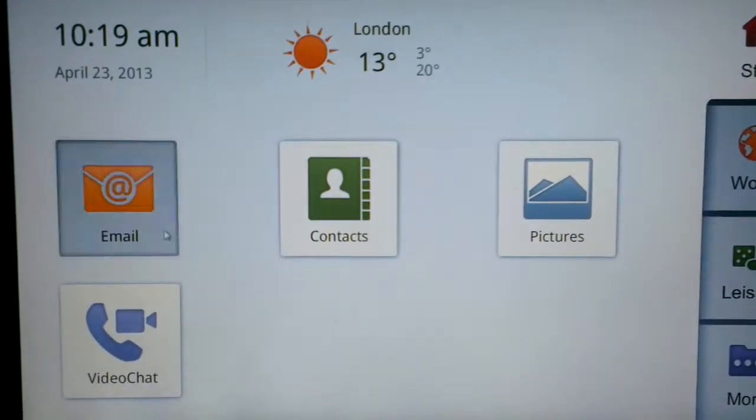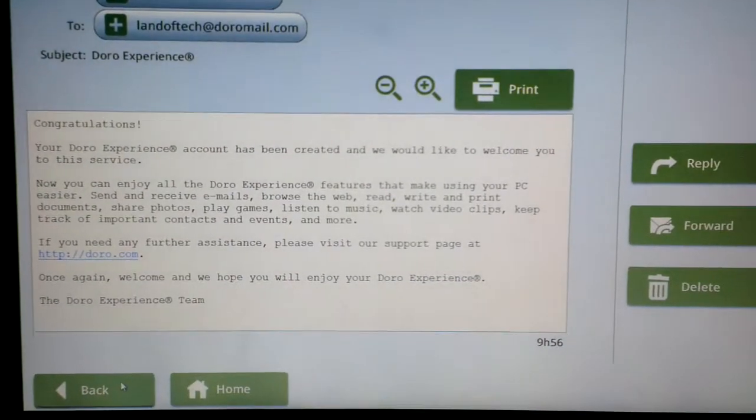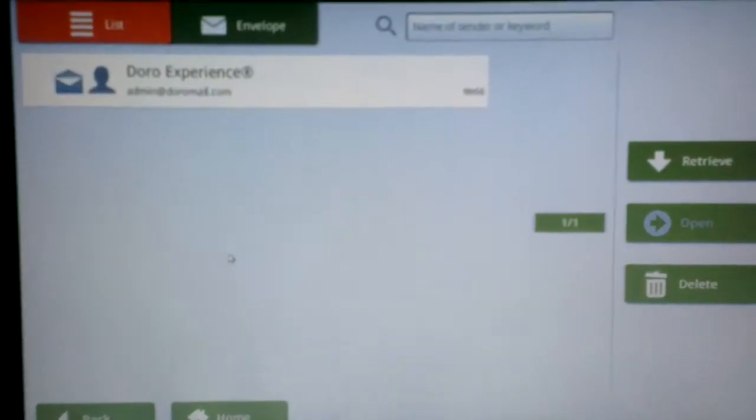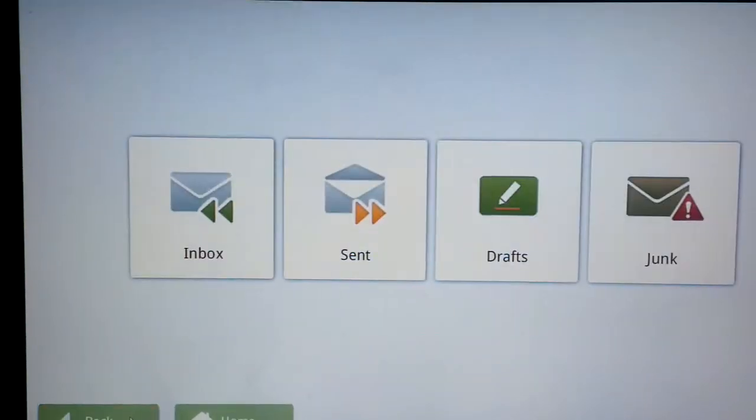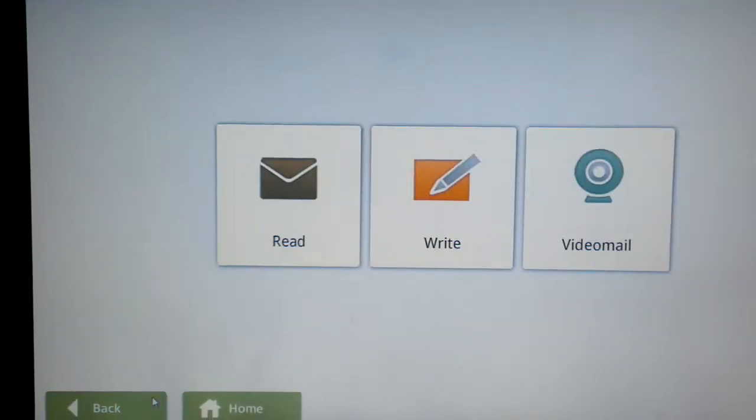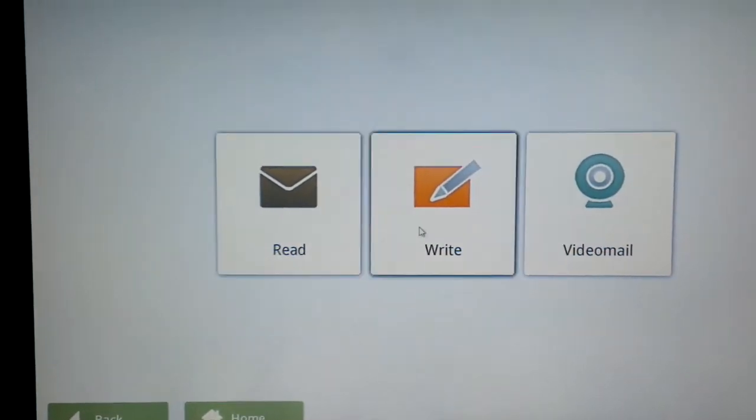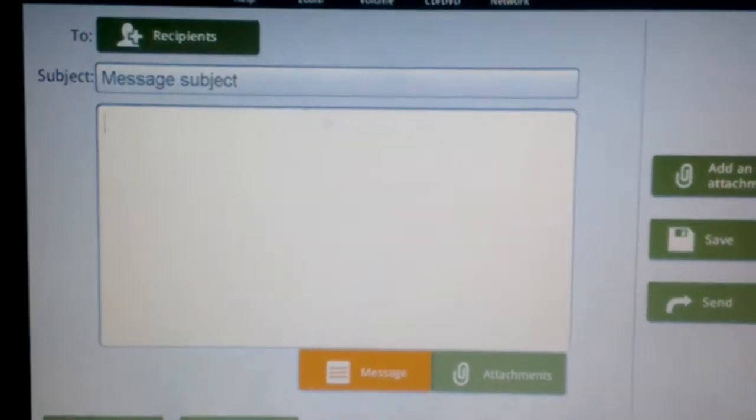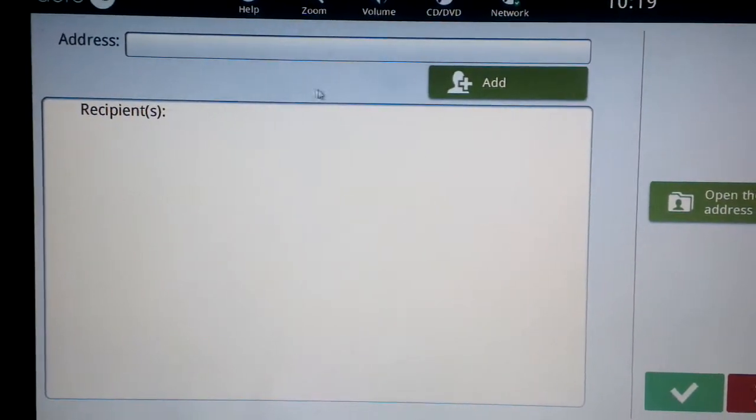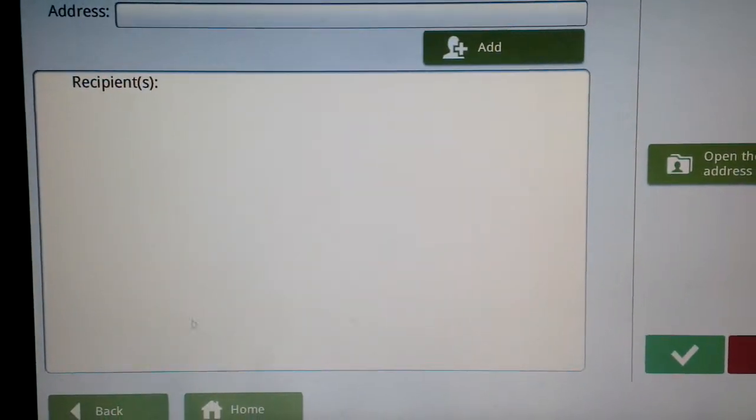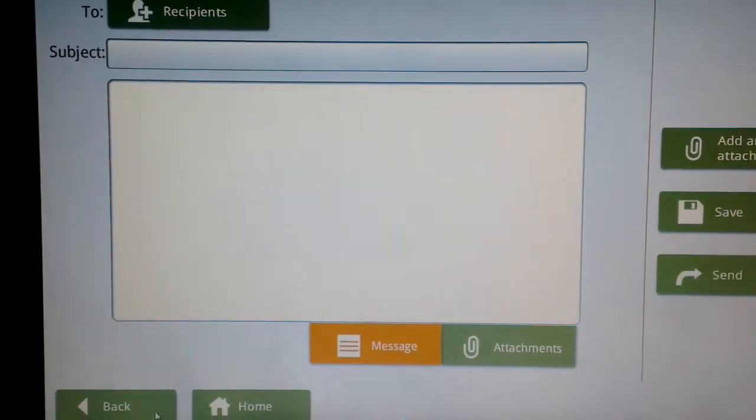Okay let's go back. Composing an email is just literally add the recipient and type the message.